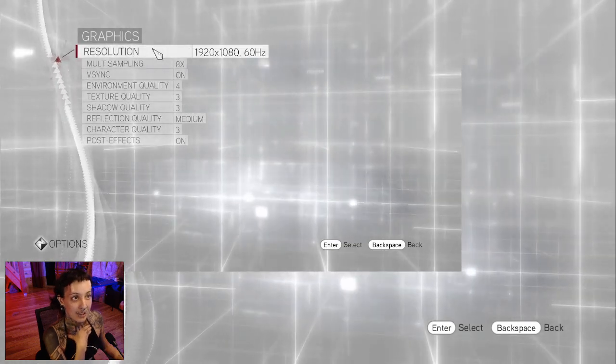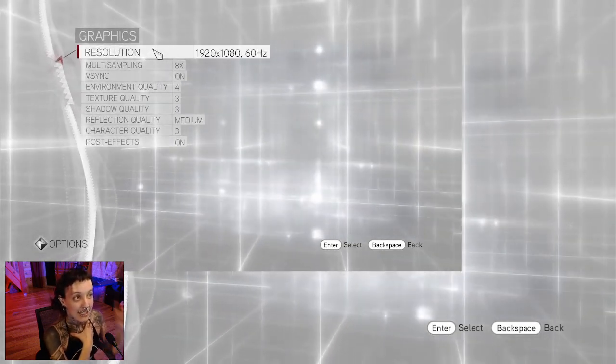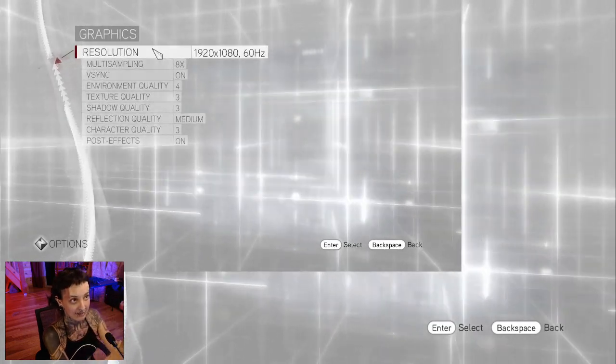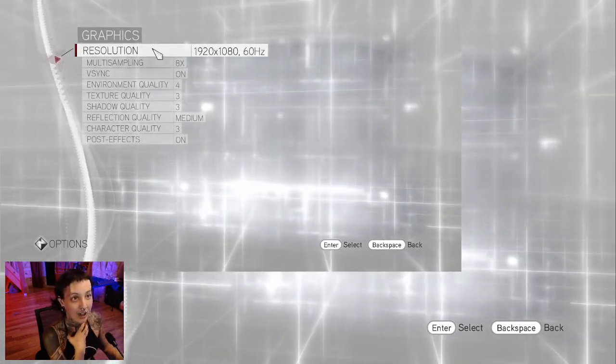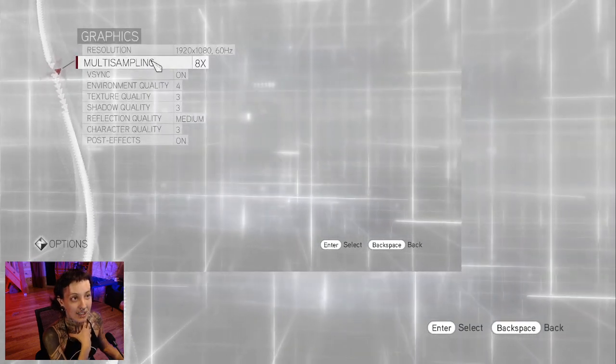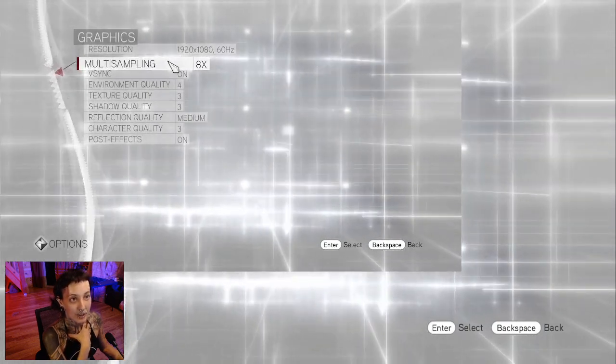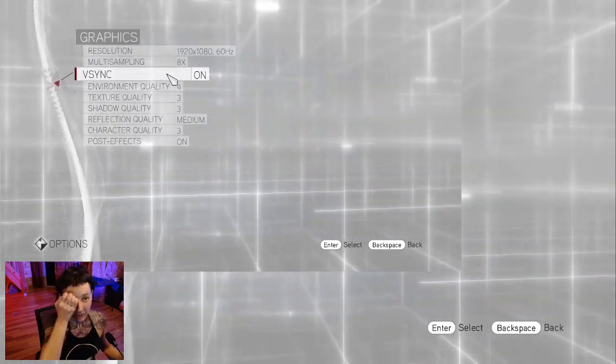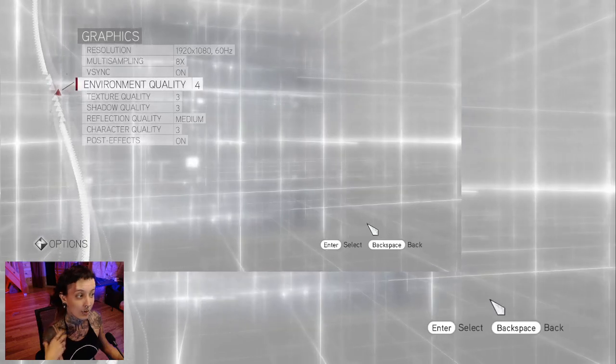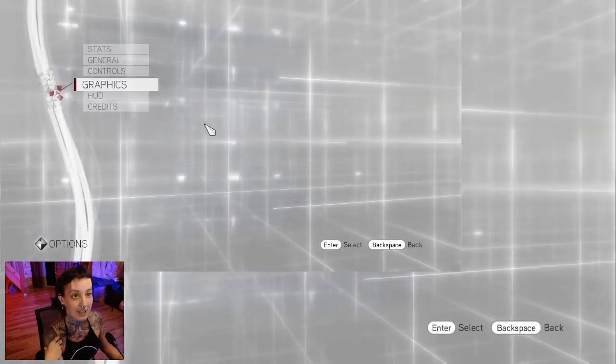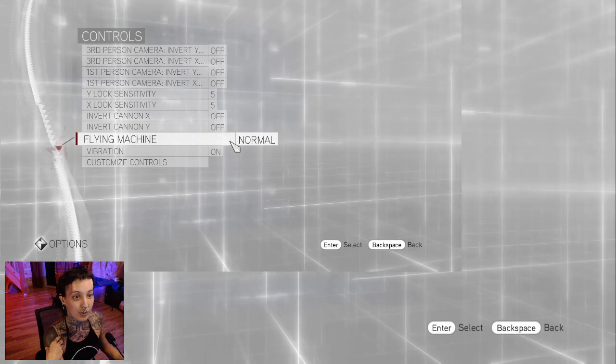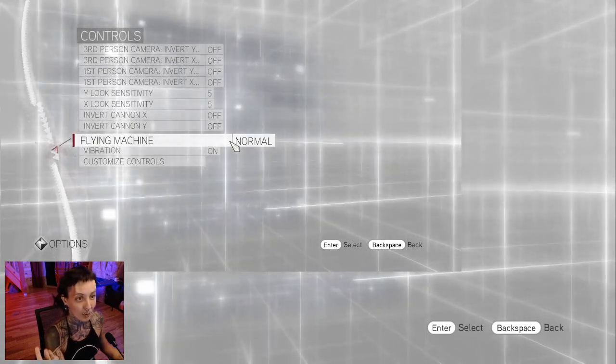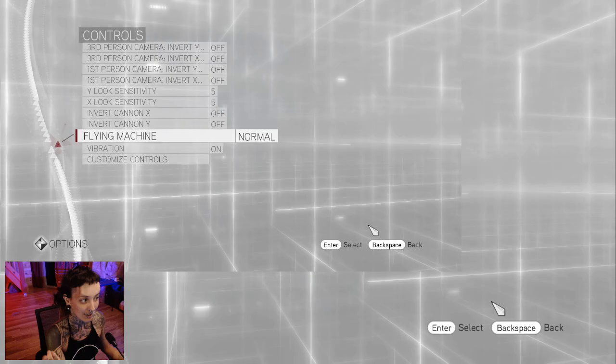And you want to set the resolution to 920 by 1080 60 hertz. Somebody suggested 8 times for multi-sampling and to keep the sync on, so I did that and those were the changes that I made. I also set the controls of the flying machine to normal so that up is up and down is down.